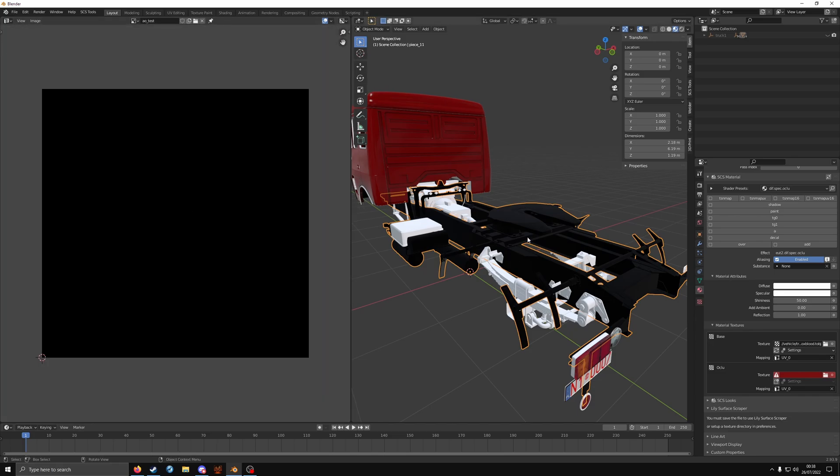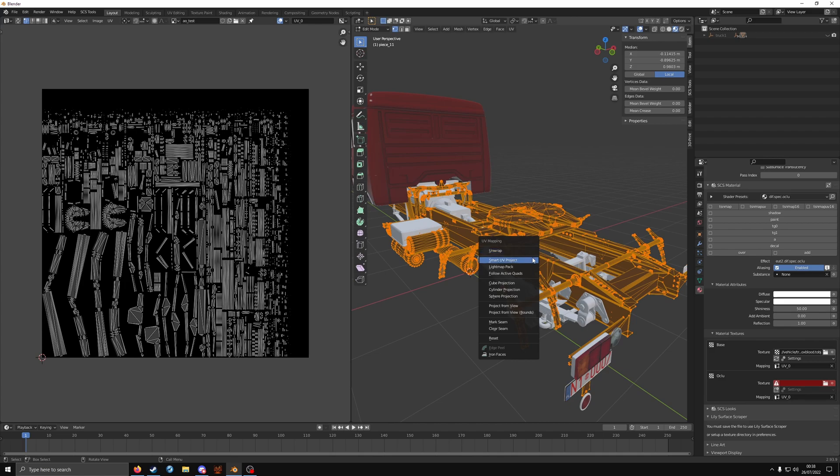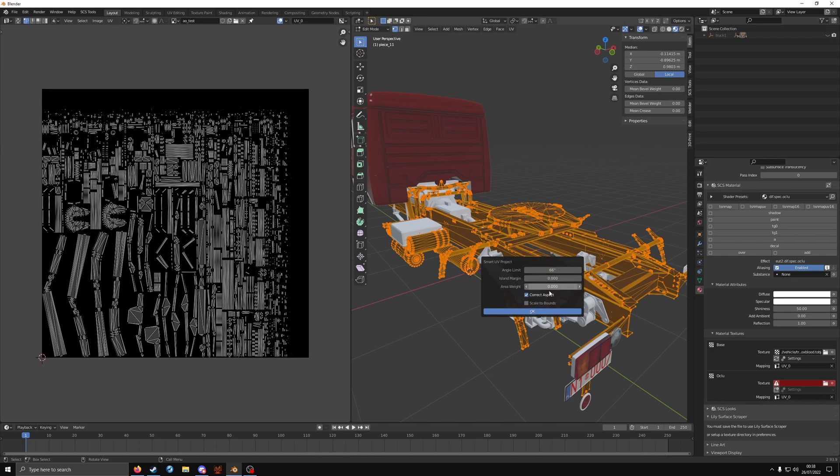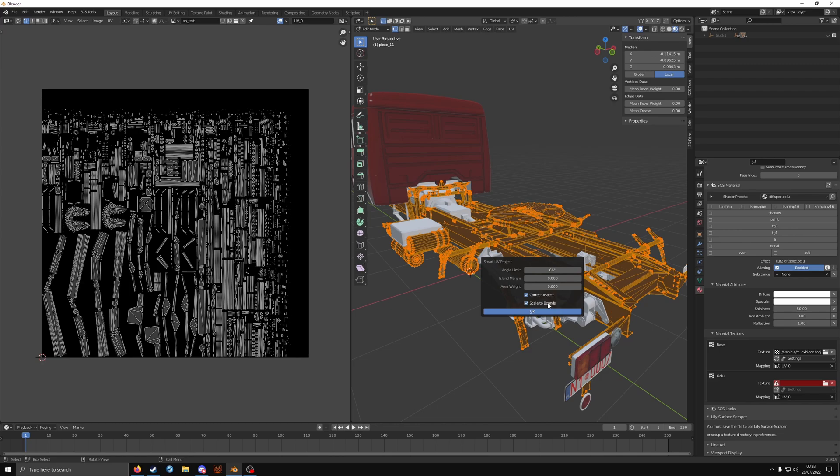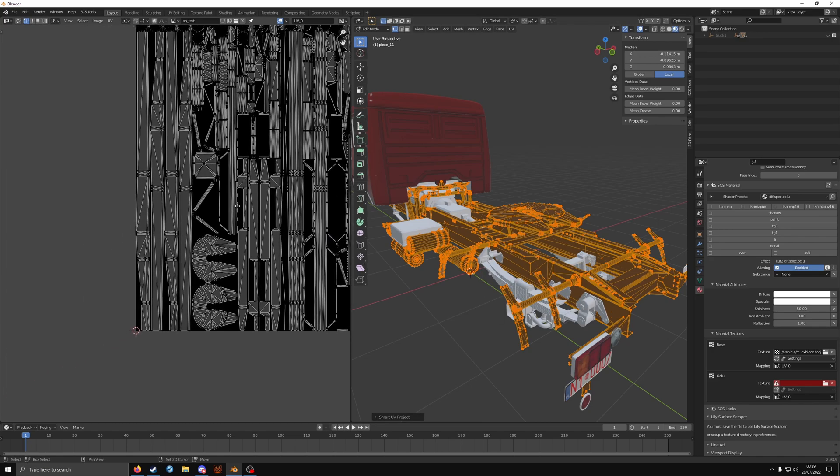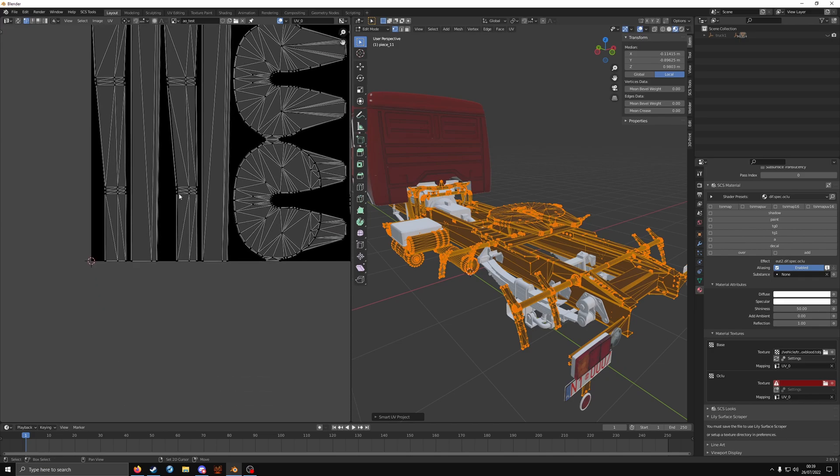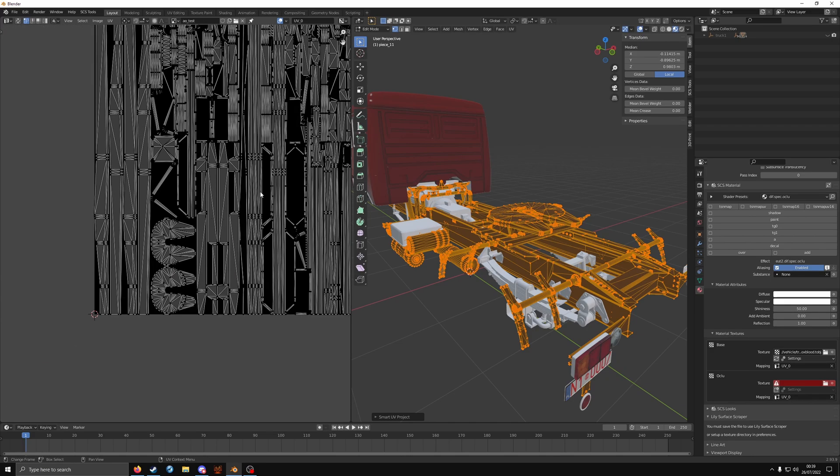Now we're in the viewport. Press tab. Press A to select everything. Press U. Go to smart UV project. Angle limit by default 66. I made the mistake at first of giving it an island margin, which means each piece is going to be separated by a tiny bit. Which in the end result means there'll be less space for the bake to appear on that texture and it'll be squashed, shrunk down, blotchy, it'll look awful. You want it to take up as much space of the UV map as possible. There's no margin. Scale to bounds, which does what it says on the tin. Click OK. And you can see what it's done. I want it to come right to the very edge, taking up as much space as it can.